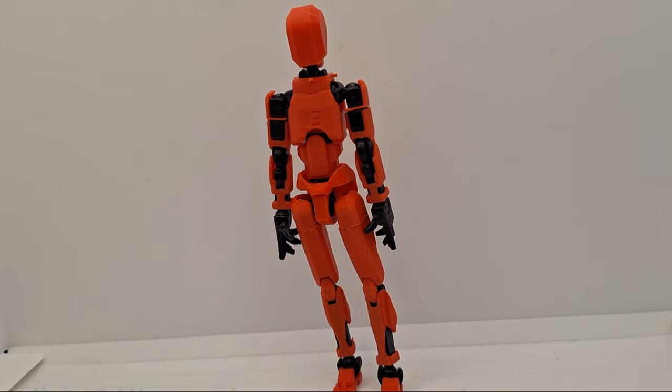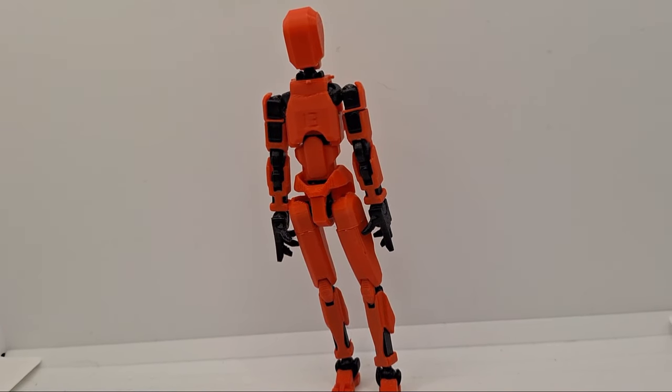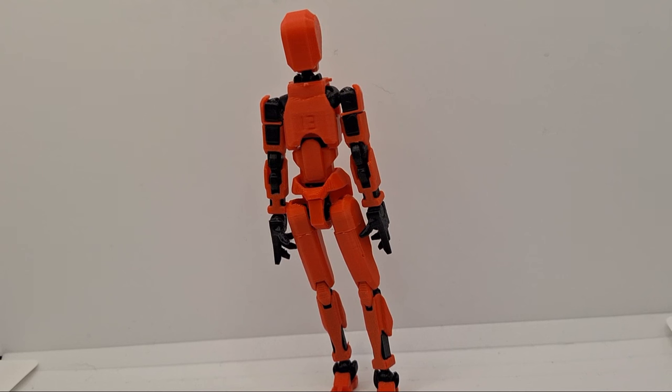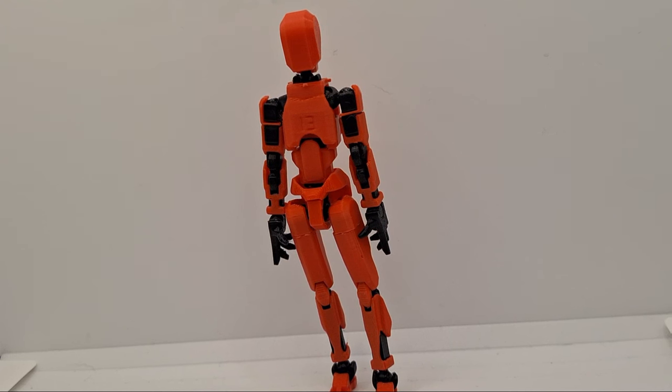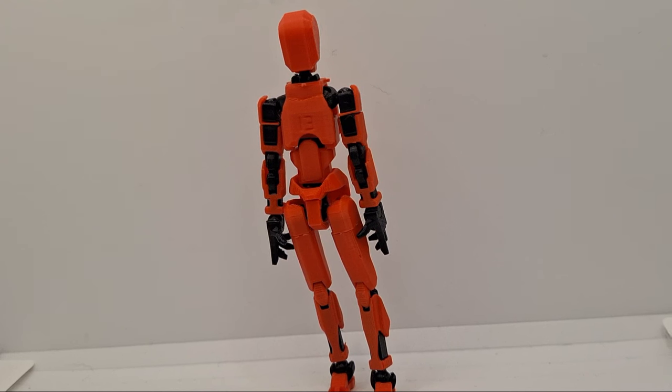Hello guys, today we are reviewing the Amazon Dummy 13. This figure is honestly amazing, but there are a few problems with him.